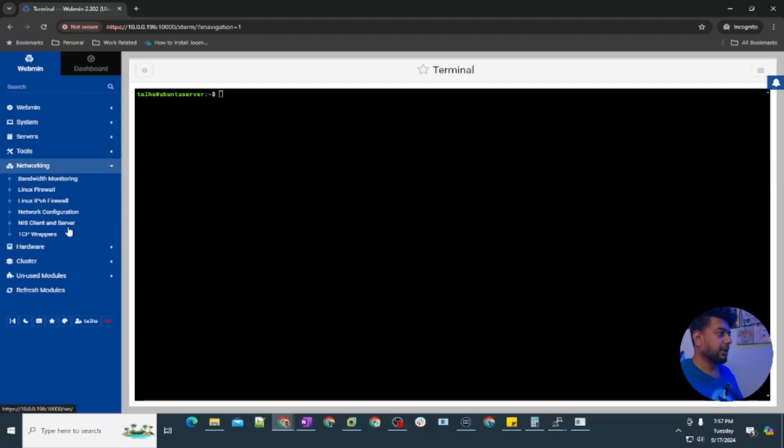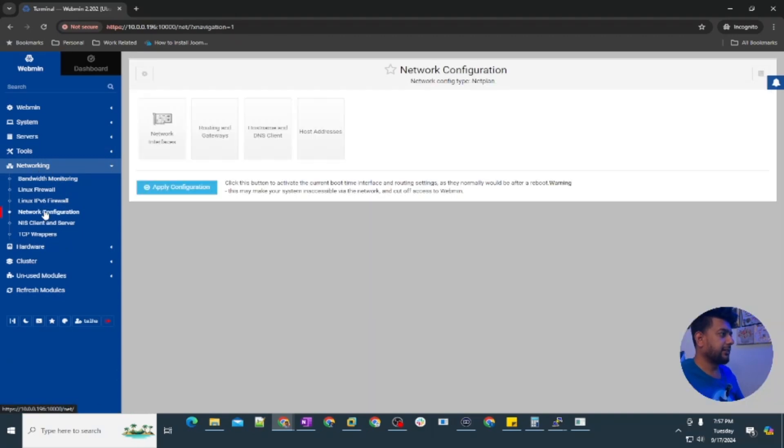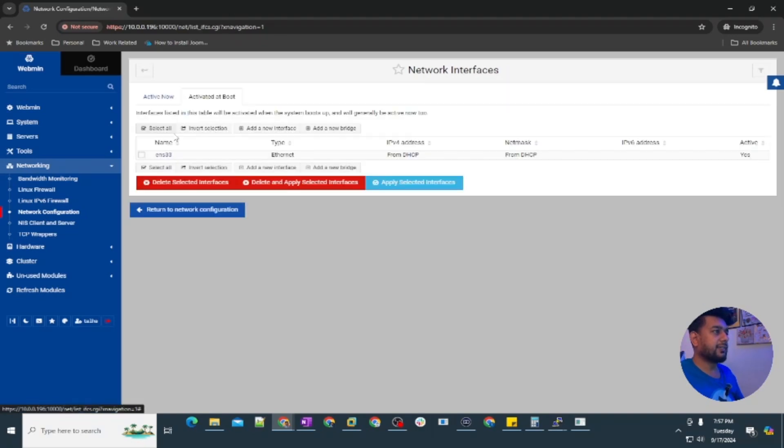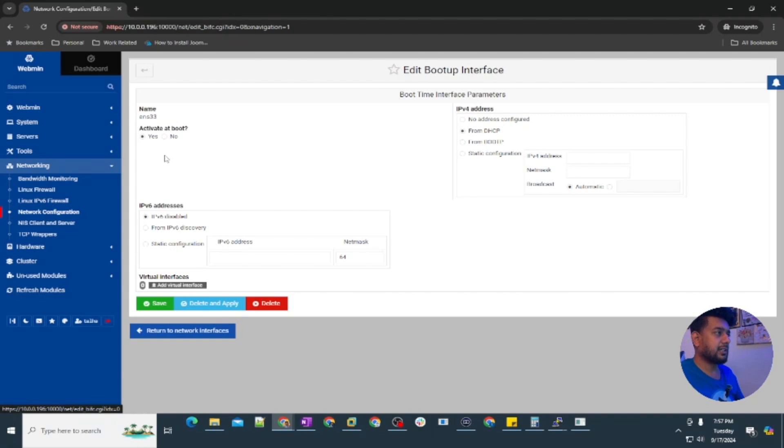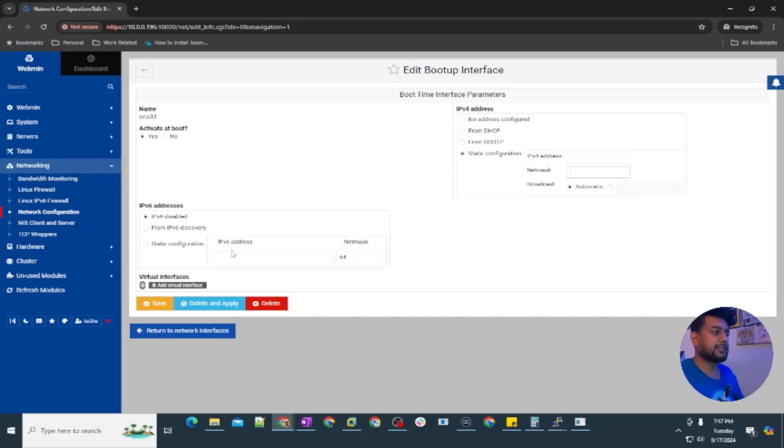You can update the IP address in the networking. Let's go to the network configuration and network interface. You can see we have just one interface here, just click on that and then select static IP configuration, type the IP address and the network, the netmask, save and apply and your IP address will be updated.